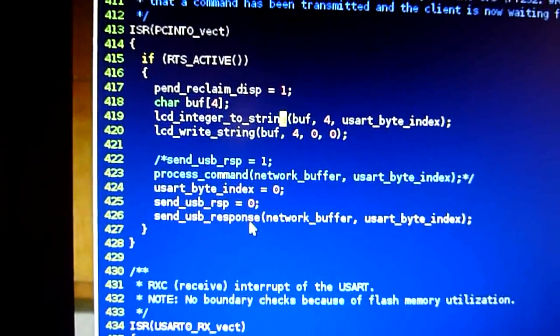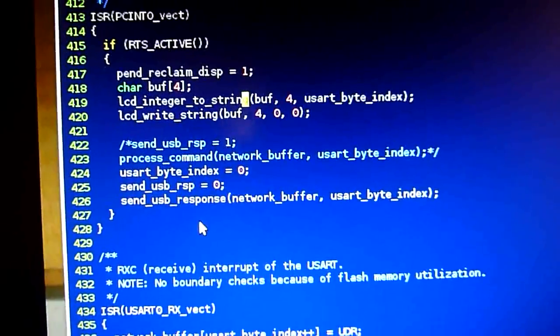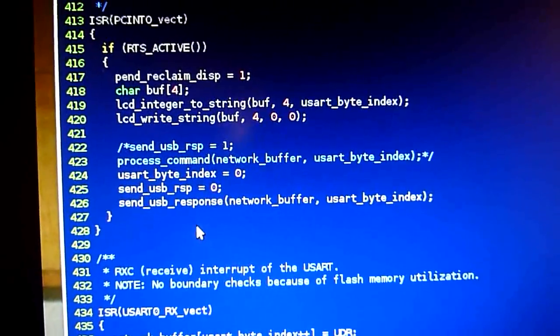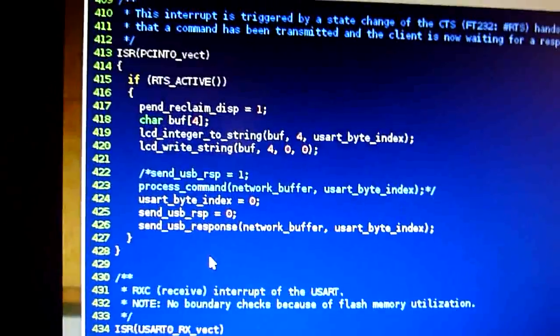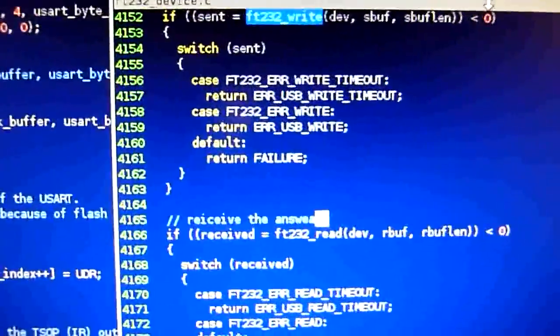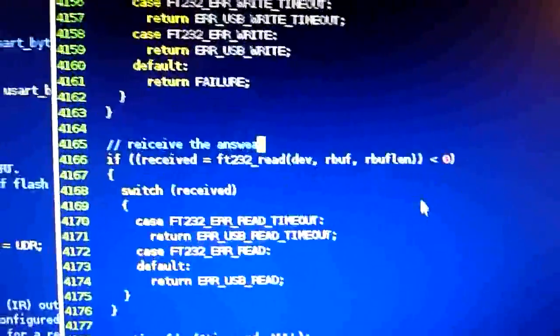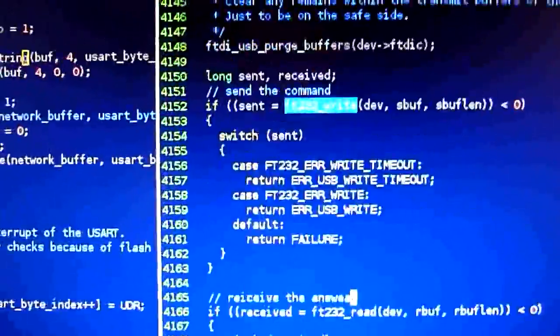In theory, that works pretty well, but you have these timing problems. Let's have a look on the PC side of things. That is the AVR firmware, and that is the PC side.